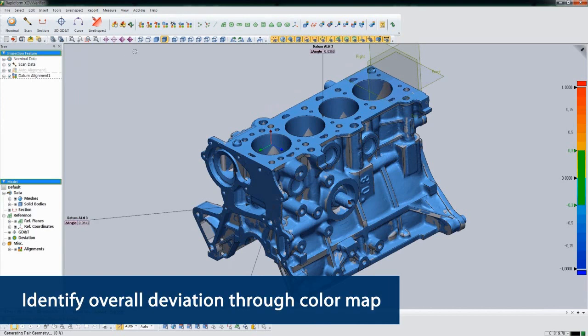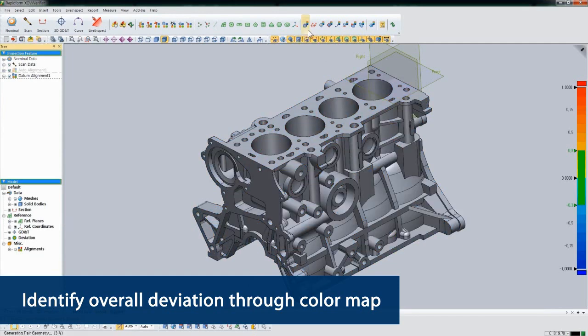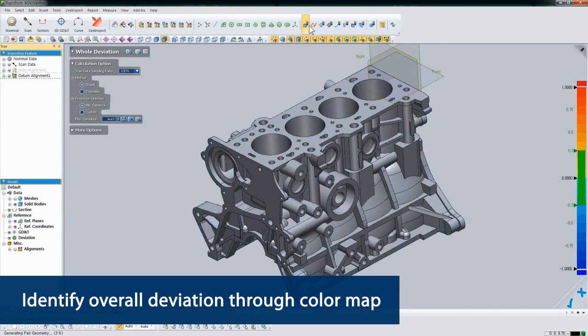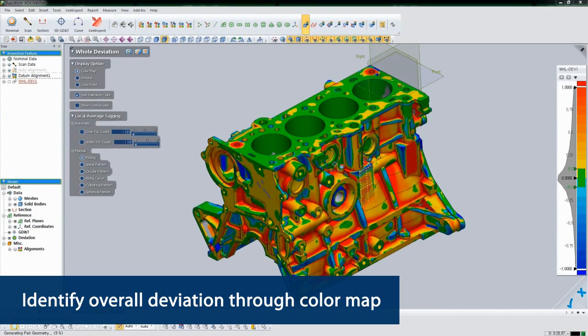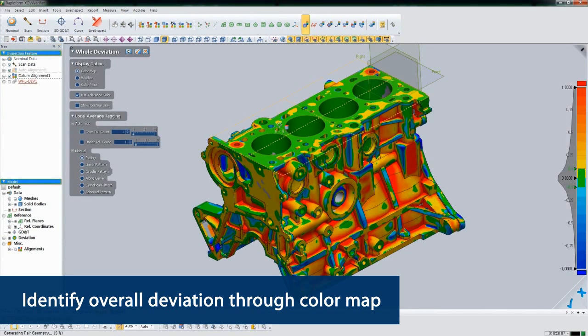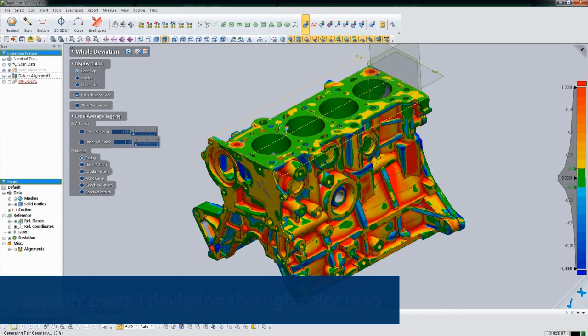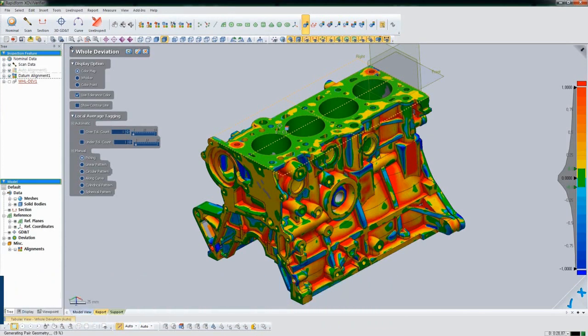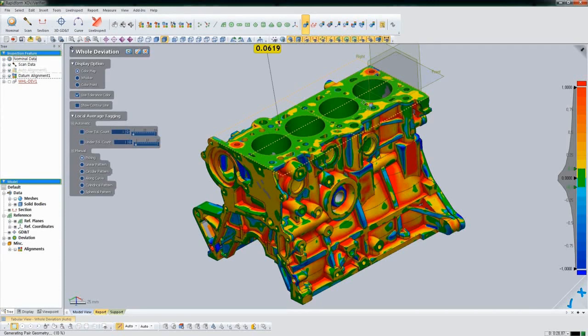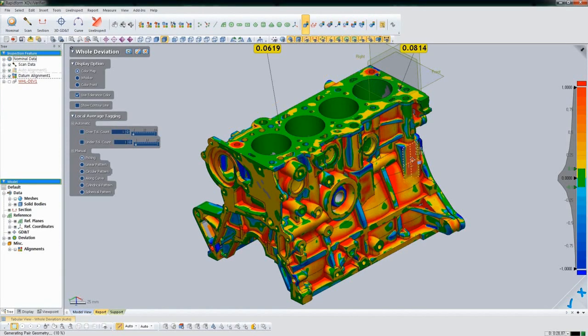Now that we know the part is properly aligned, we can look at overall deviation with an easy-to-read color map. This color map indicates where the part is in and out of tolerance, which lets us quickly see where there might be problems. We can add tags anywhere we want to see the specific deviation between the nominal and the scanned part.